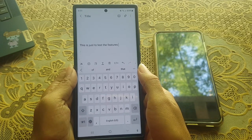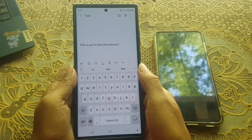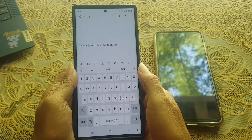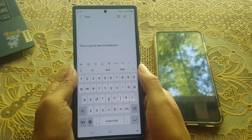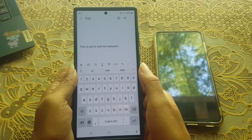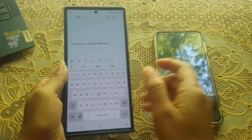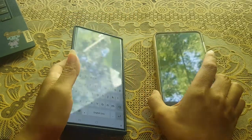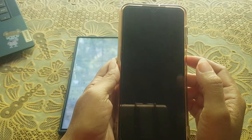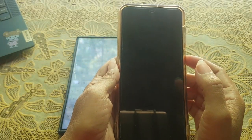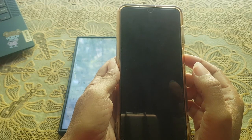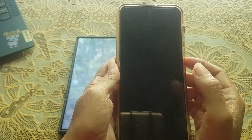Now prepare your other device that is signed in with the same Samsung account you use on your Samsung Galaxy S23 Ultra, and make sure that the device also has One UI 3.1 or later.